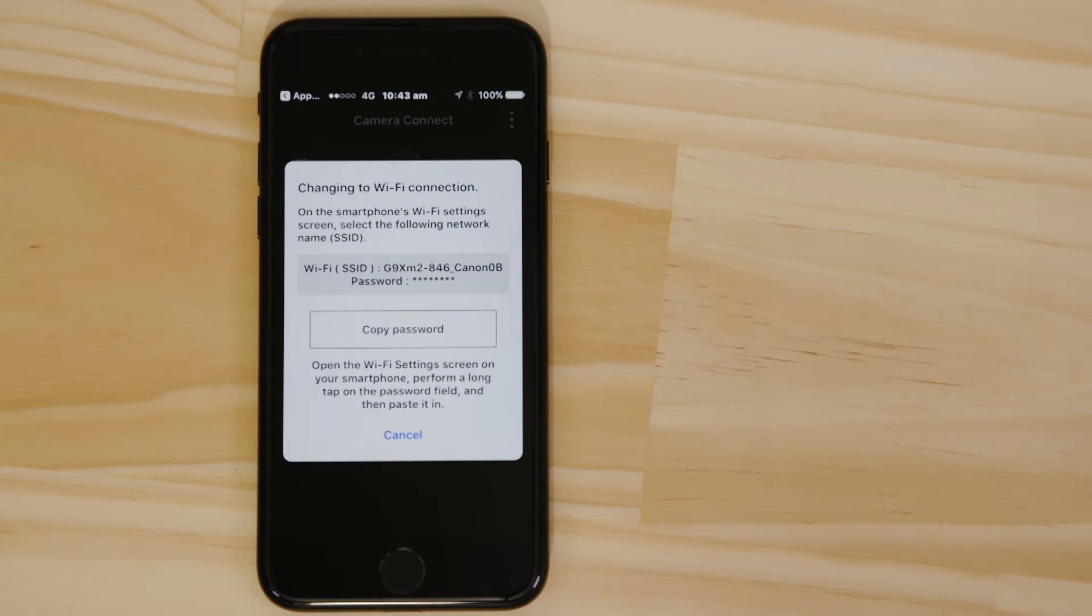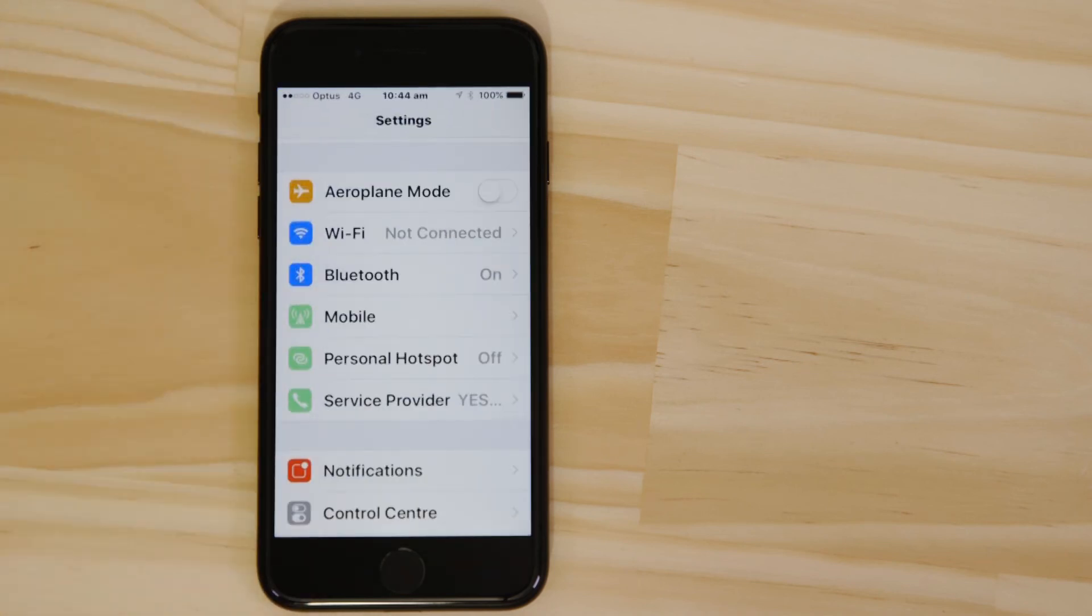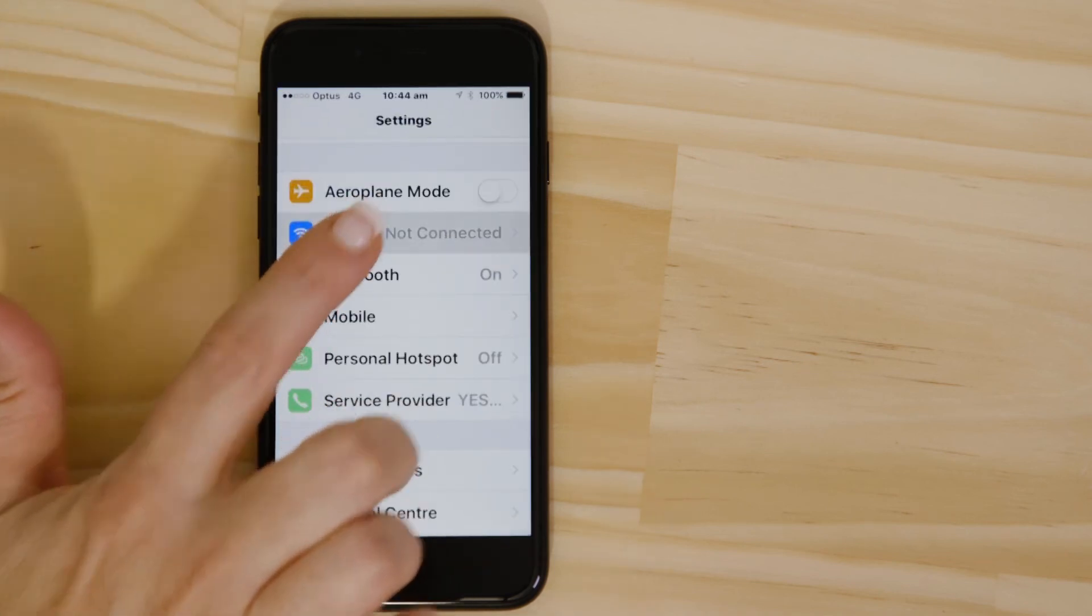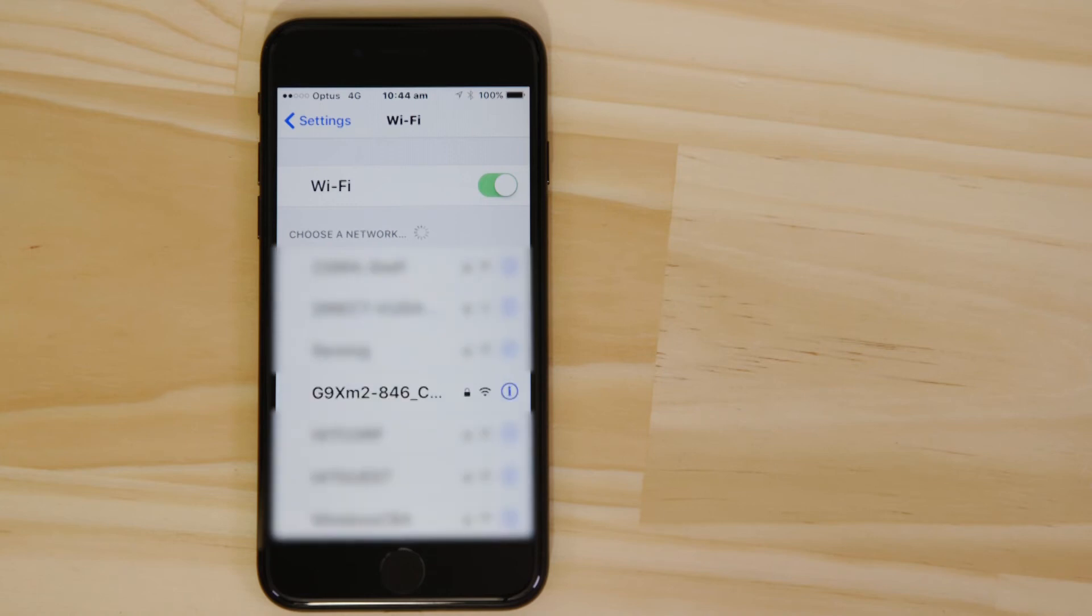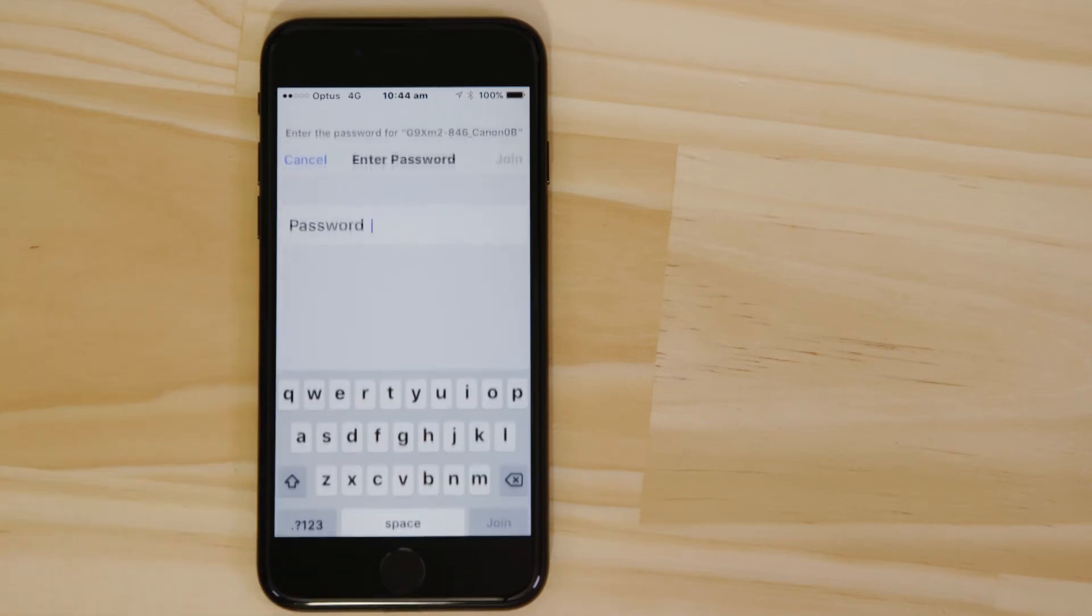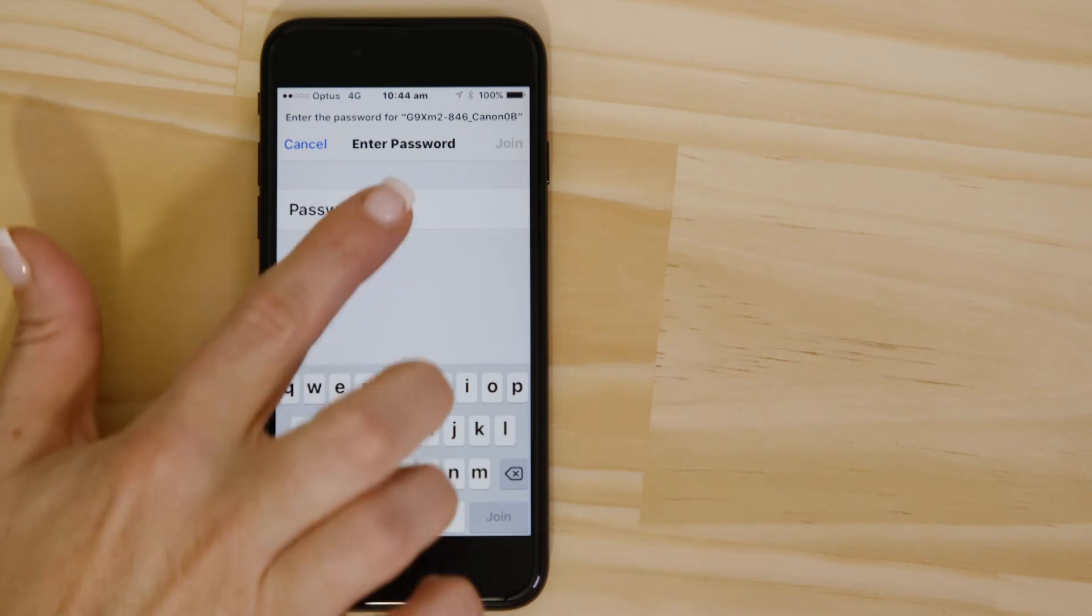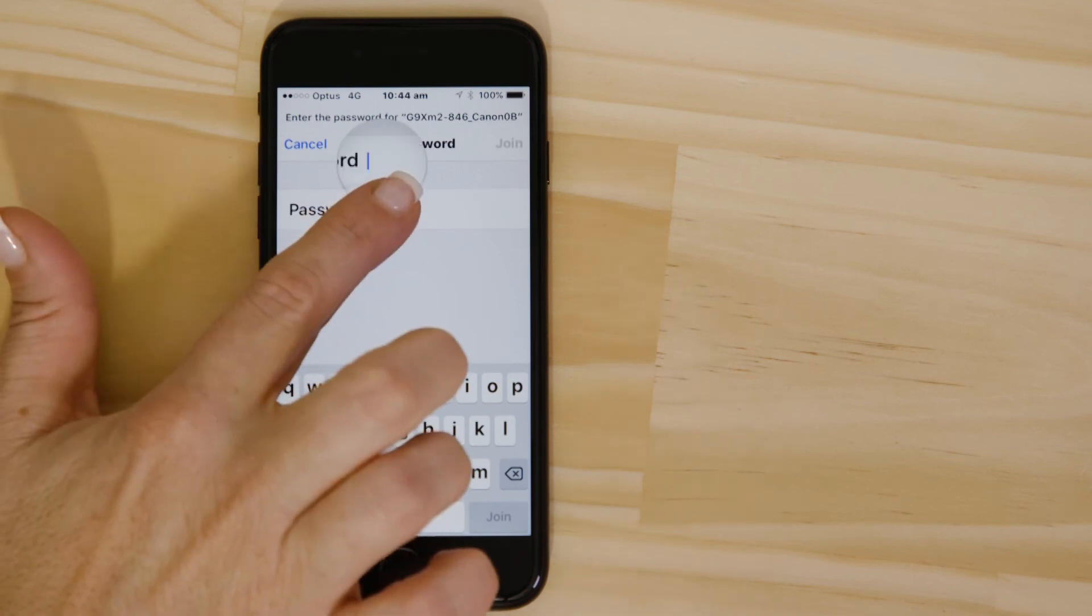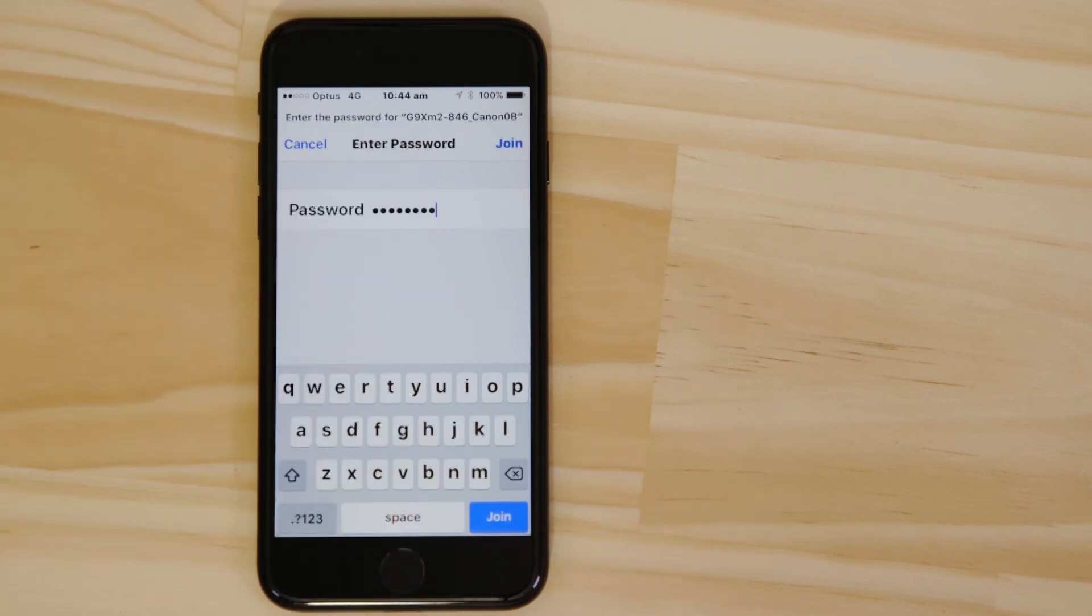Make sure you tap the Copy Password button. Now go to the Settings app on your Apple mobile device and open up the Wi-Fi menu. Look for the camera's Wi-Fi network listed. Gently hold your finger down on the password field, paste in the password that we just copied, and then tap the Join button.